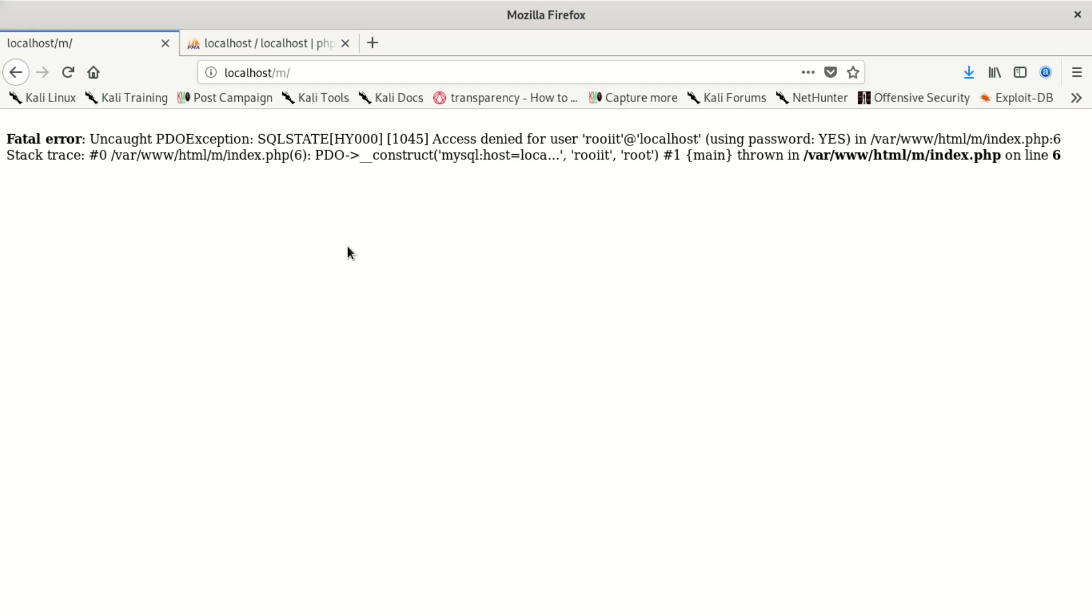Hello everybody, welcome to our new video. Today we're going to fix one of the most popular errors in MySQL. I'm using MySQL on PHP with localhost, and I'm using phpMyAdmin to create my database. We're going to fix this error.